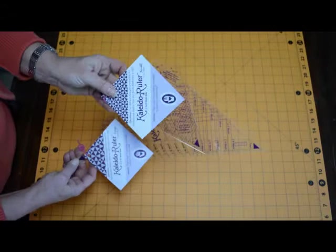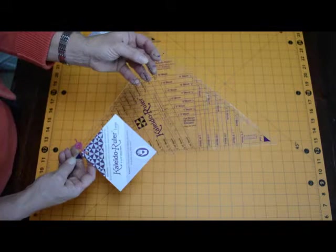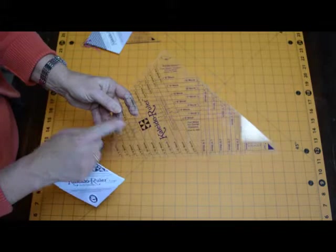The Cross Canoes pattern can use either the large Kaleidoscope or the small Kaleidoscope ruler. The small ruler will make blocks that are 2 inches to 8 inches, and the large Kaleidoscope ruler will make blocks that are 6 inches to 16 inches. Since we're working with an 8 inch block, either ruler will work.